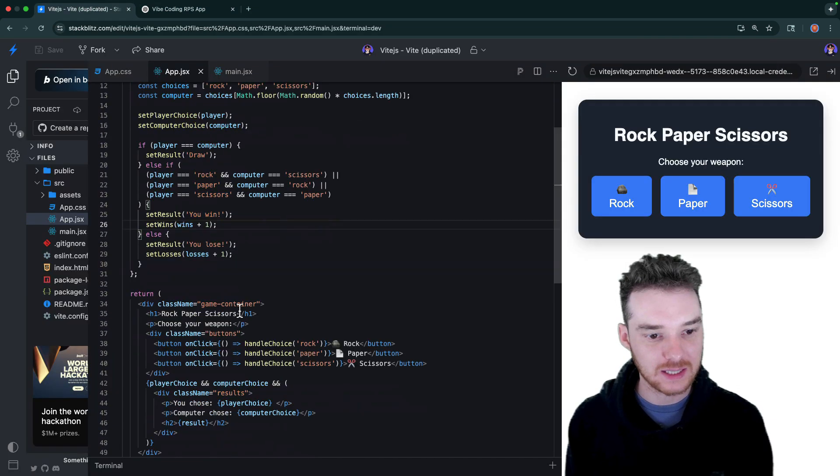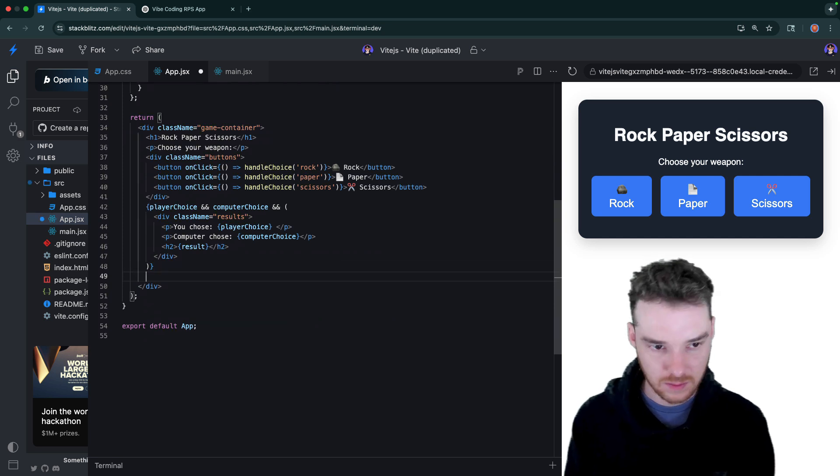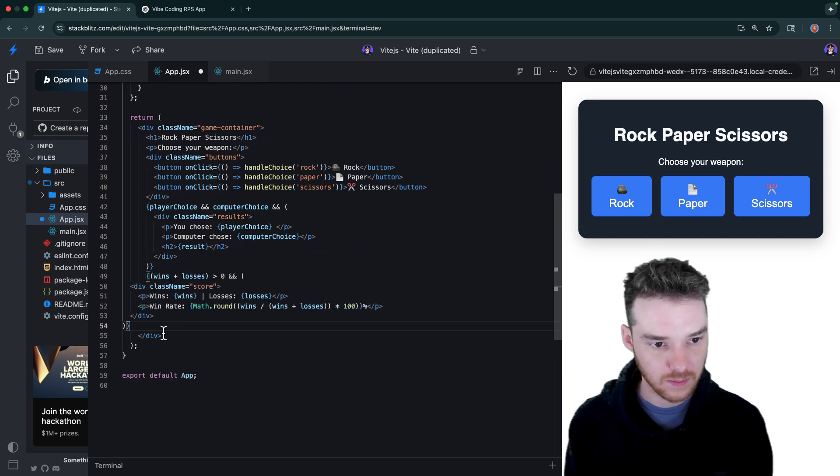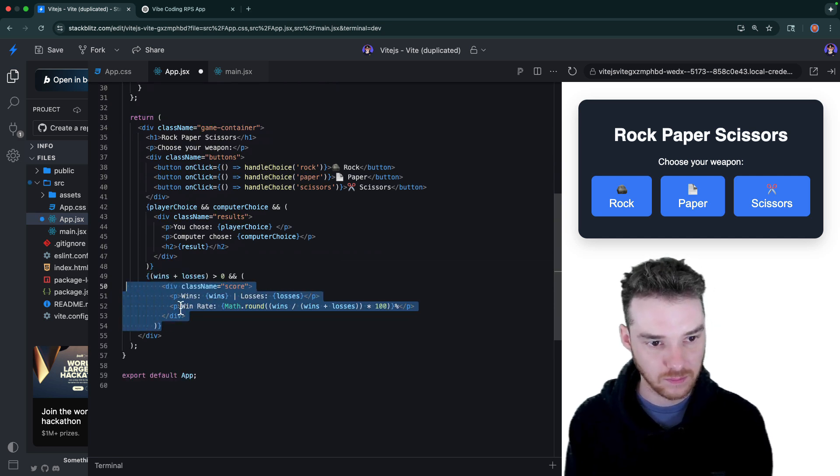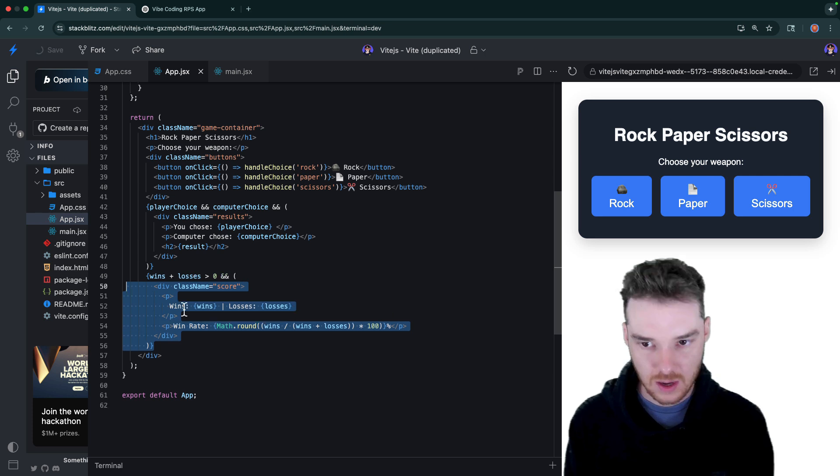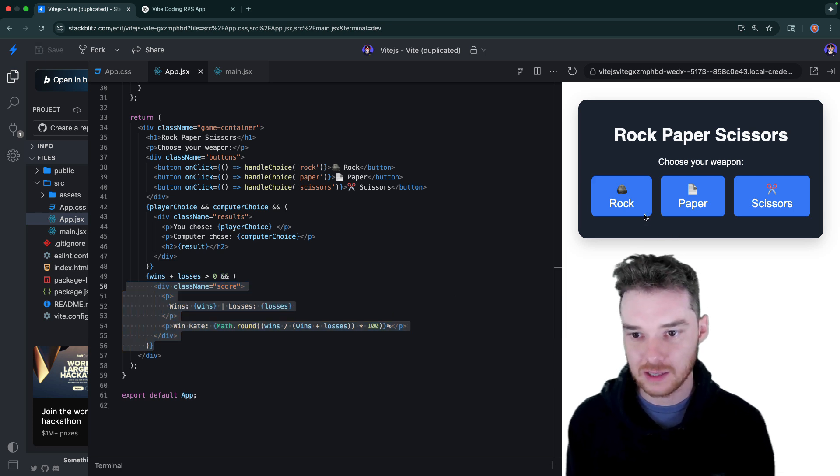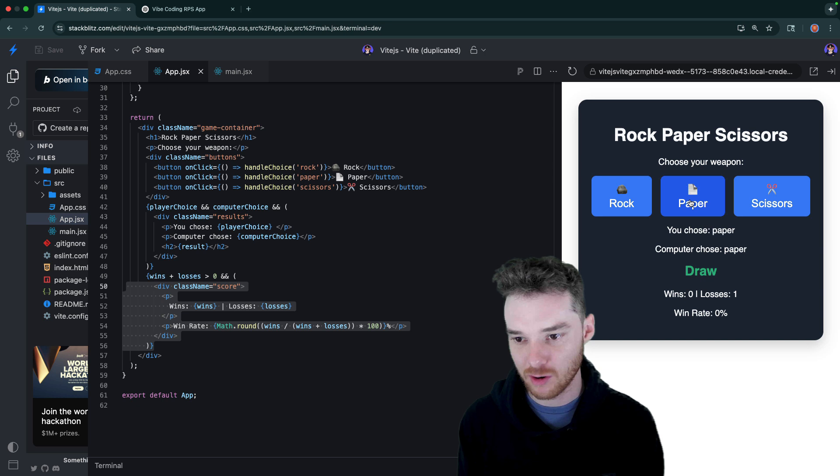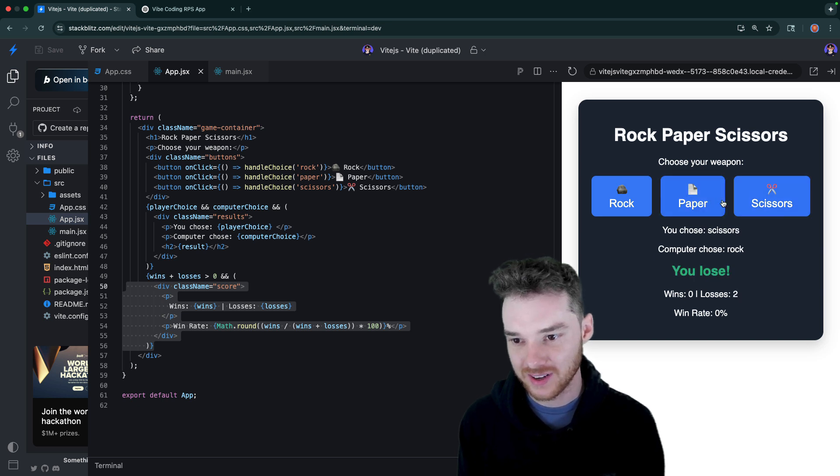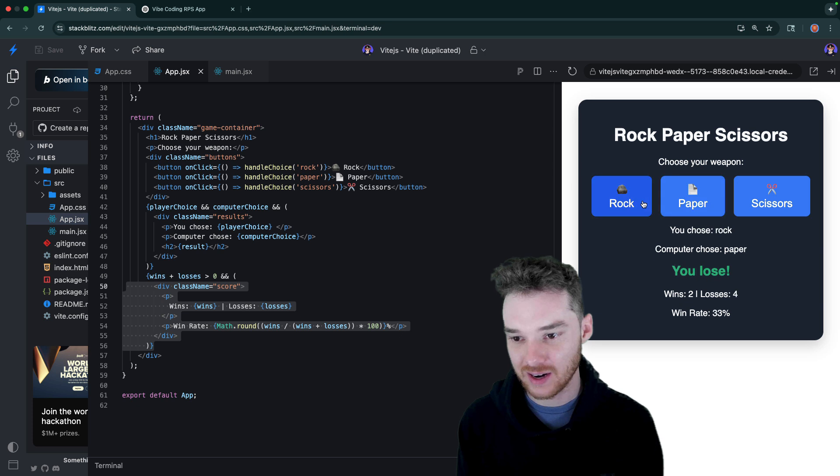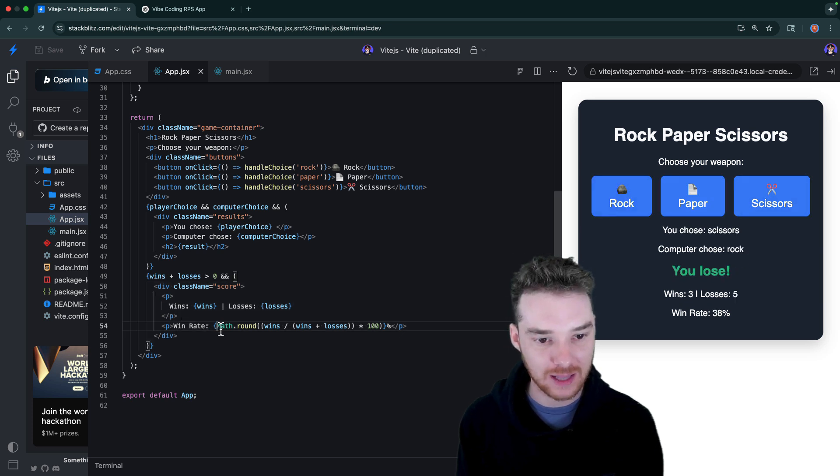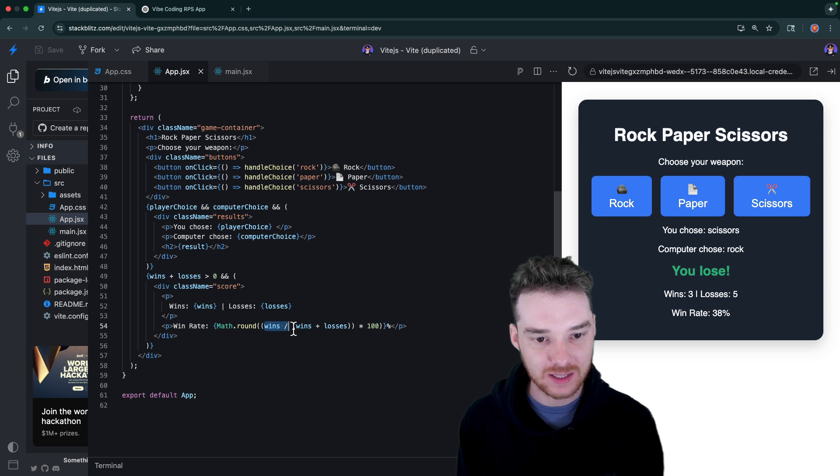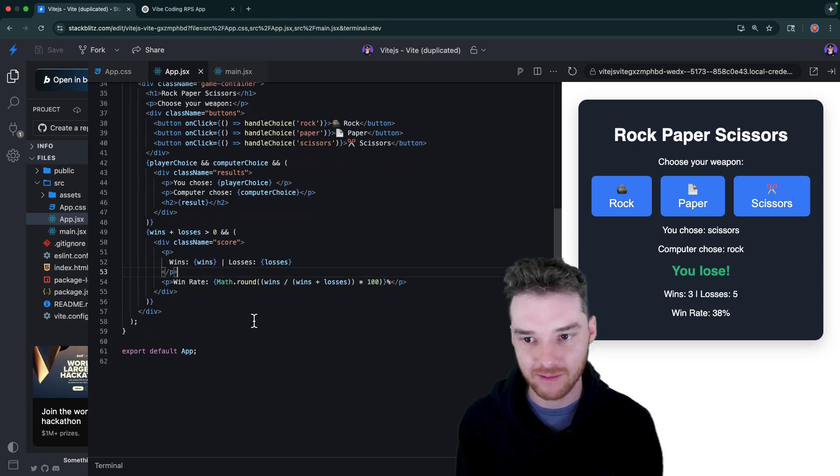So we're using these pieces of state inside of the handle choice method in order to keep track of how many wins and losses that they had. And then the last thing we're going to want to do is display that. So finally, under the results display in your JSX, add a win loss tracker. Cool, so now we can just paste this code right in here. Alright, now let's see what happens. So alright, yeah, we got win rate. So losses one, win rate 0%, draw, lost again, okay there, we're starting to win. This is great. And then you'll see that it's updating in real time. So down here, we're just using some math - Math.round wins divided by wins plus losses times 100. Yeah, so that's about what we would want to have.